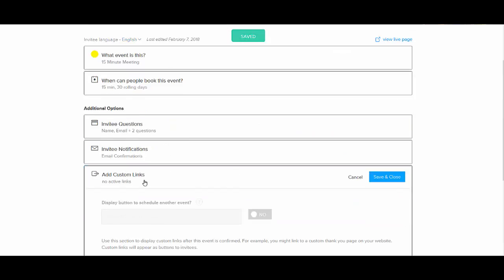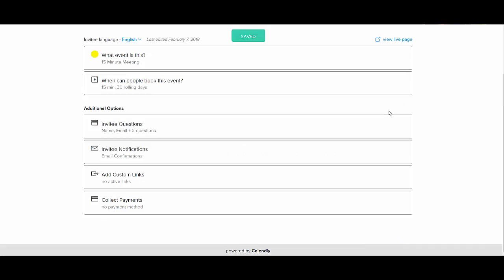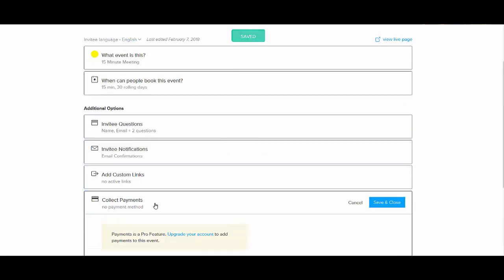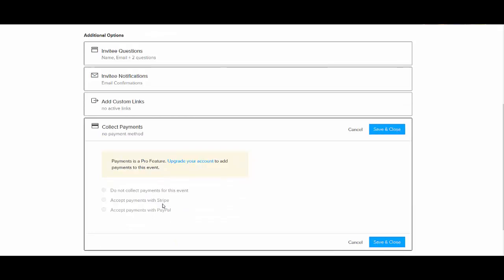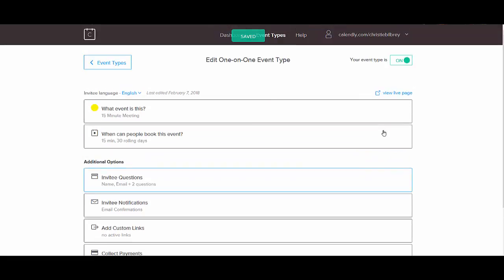And let's see, custom links, that requires you to have a paid account if you want to have additional links in there. And also if you want to collect payment, that is something that requires a paid account if you want to collect payment through Calendly.